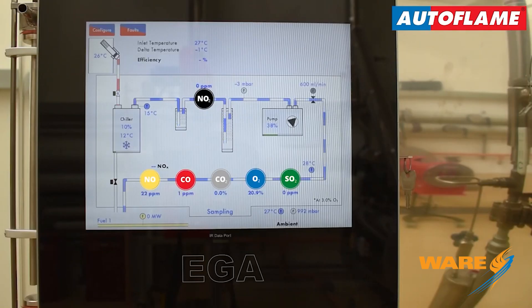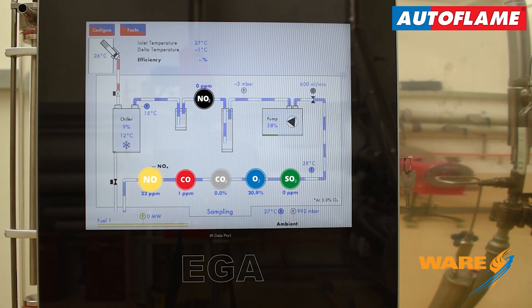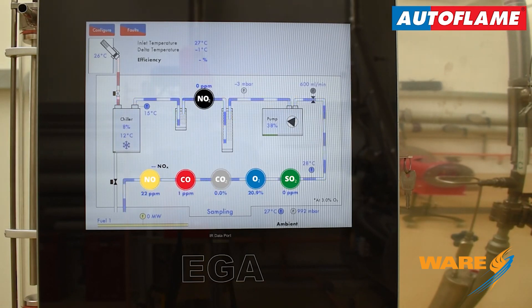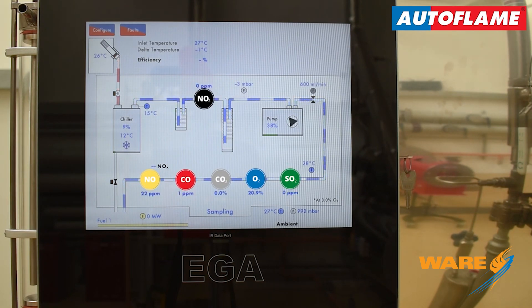The EGA measures, as standard, O2, CO, CO2 and NO emissions in the flue gases. Optionally, NO2 and SO2 cells can be installed.